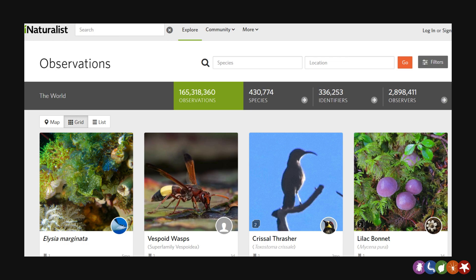It's a great platform for us because it handles the data management aspects of the project for us, and in addition, it runs a very cool machine learning algorithm that will try to identify your sightings and really helps us cut down on the identification time. Although our friendly project members will be on iNaturalist constantly checking identification, so don't worry if you think the computer is getting it wrong.